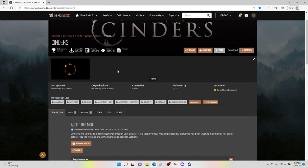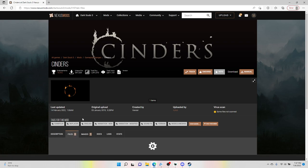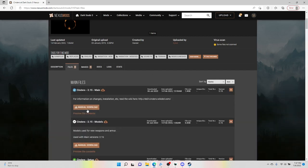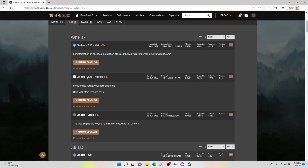So we're going to go to the files tab here. Now you're going to want to download all three of these: you're going to want to do the main, you're going to want to do the models, and then the setup. You need all these. I would recommend downloading them all now, but we are going to work with each file individually.